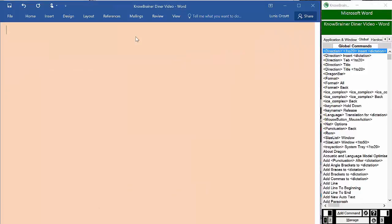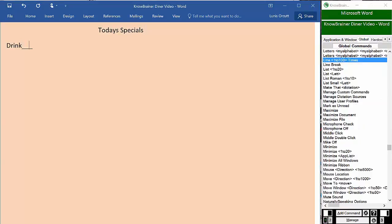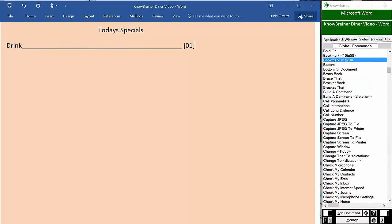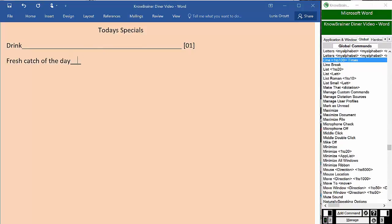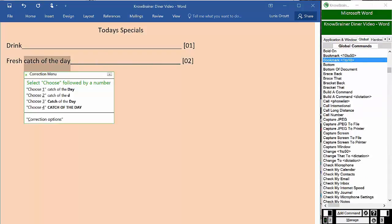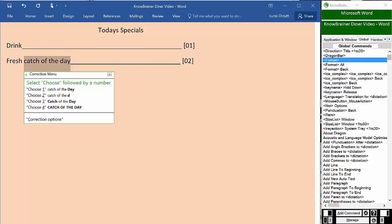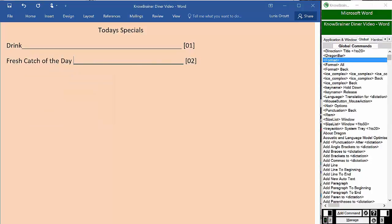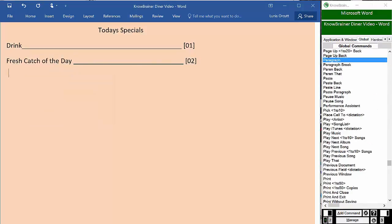Tab 5, insert today's specials. New line, drink, line 45 times, bookmark 1. New line, fresh catch of the day, line 31 times, bookmark 2. Select catch of the day, title case. Paragraph, paragraph.